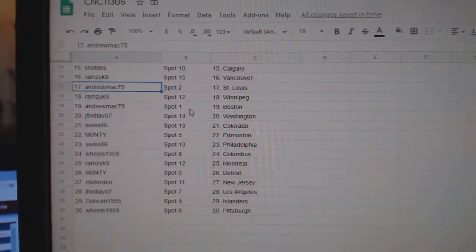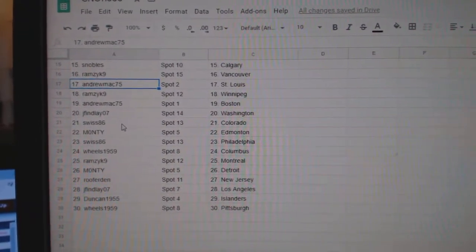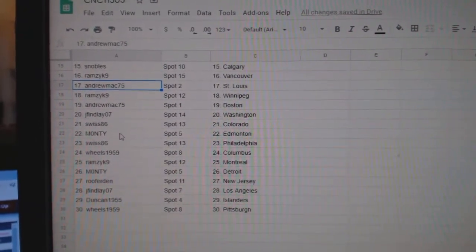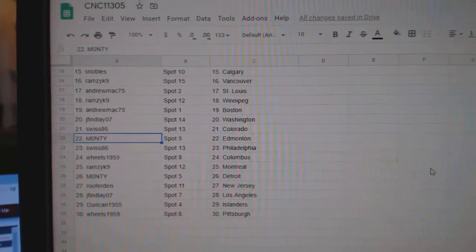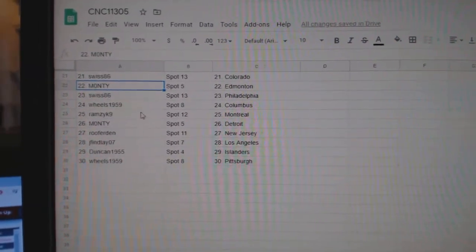Andrew St. Louis. Ramcic, Winnipeg. Andrew Boston. Jay Finlay, Washington. Swiss, Colorado. Monte Edmonton. Swiss, Philly.